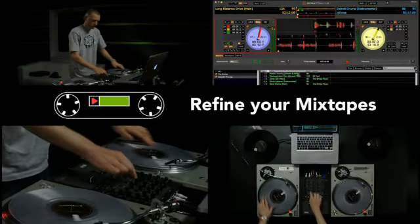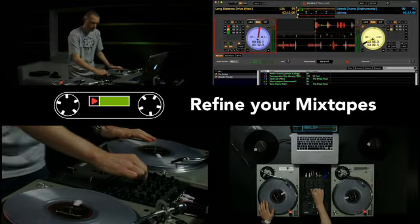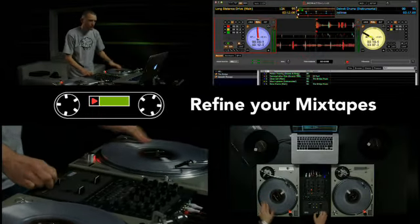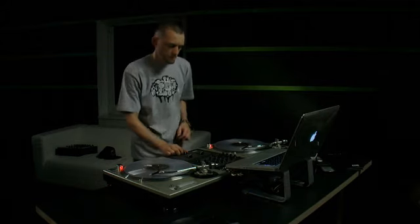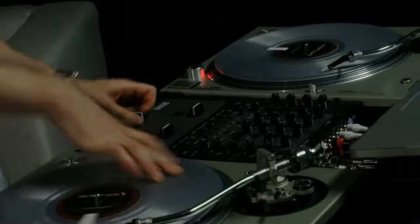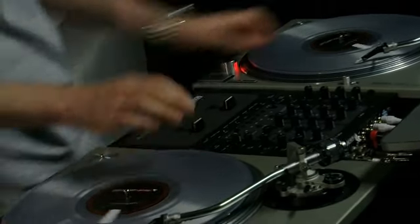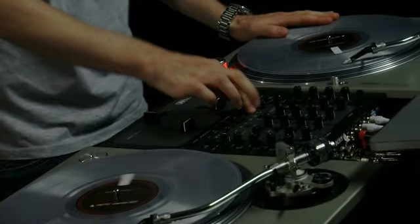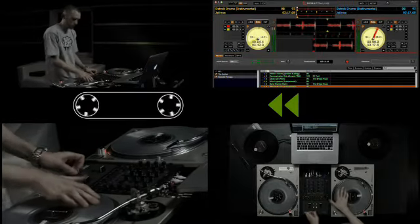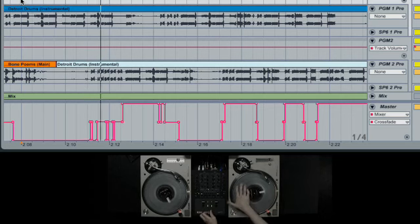Mixtape offers Serato Scratch Live users a great way to record their mixes. So whatever you play in Serato Scratch Live will be saved as an Ableton Live set.